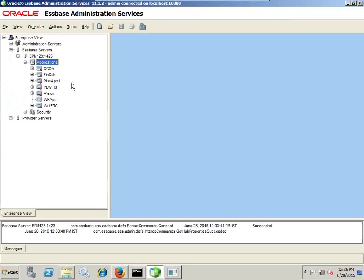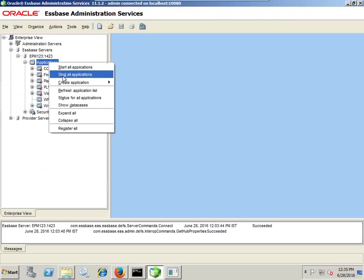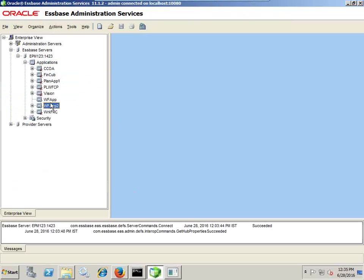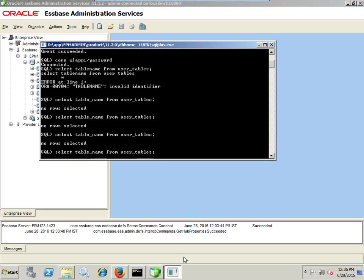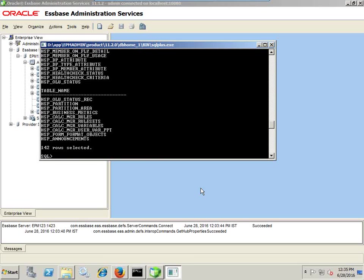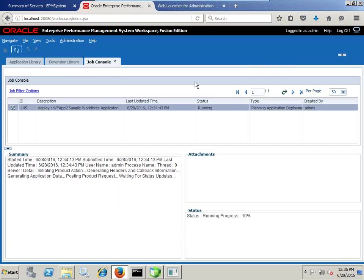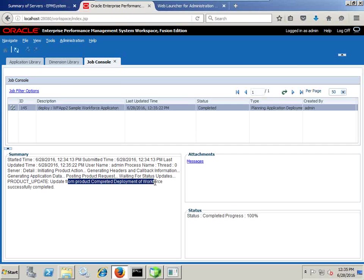Once it is done, the application is listed out here, and the database will have been created in a few minutes. I can see the set of underlying tables has already been created. I continue to refresh and see that the workforce planning application has been deployed successfully.